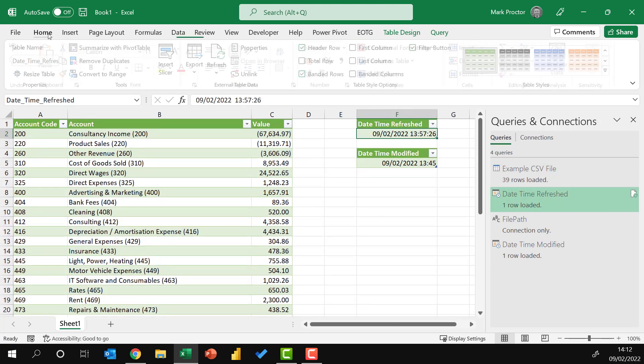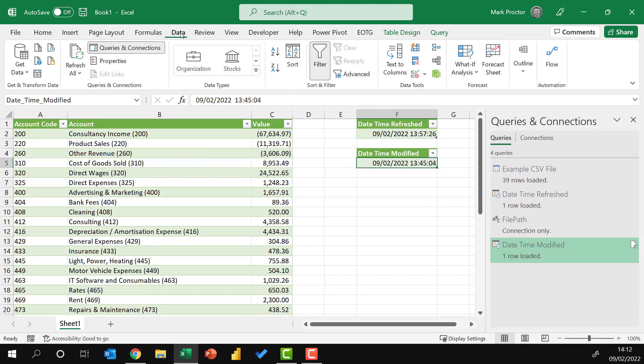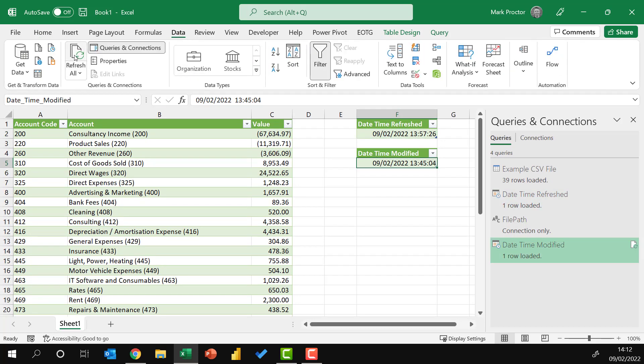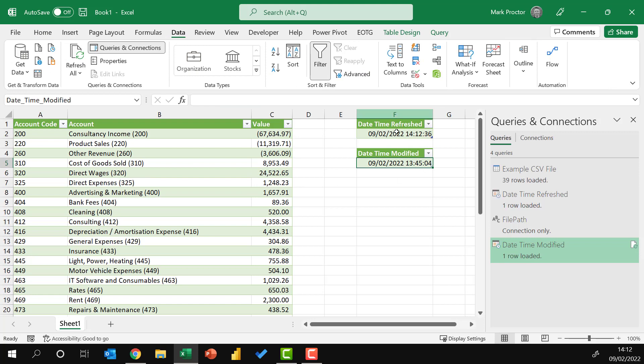Let me copy the number format. And now let's test this out. I'm going to go to data, refresh all. So the time has changed of my data refresh, but the time has not changed on my date modified.